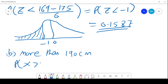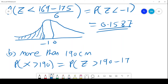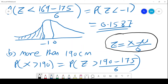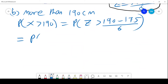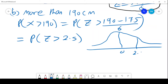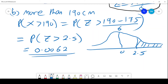Now the probability that X is greater than 190, which is the probability Z is greater than (190 − 175) / 6. This gives us probability that Z is greater than 2.5. We come to the diagram — just a sketch to give us an idea of what we need. I put 2.5 and I want the area greater than that. If I go to my statistical tables, this gives me 0.0062. So there is a very low probability that you'll find a man who is more than 190 centimetres tall.